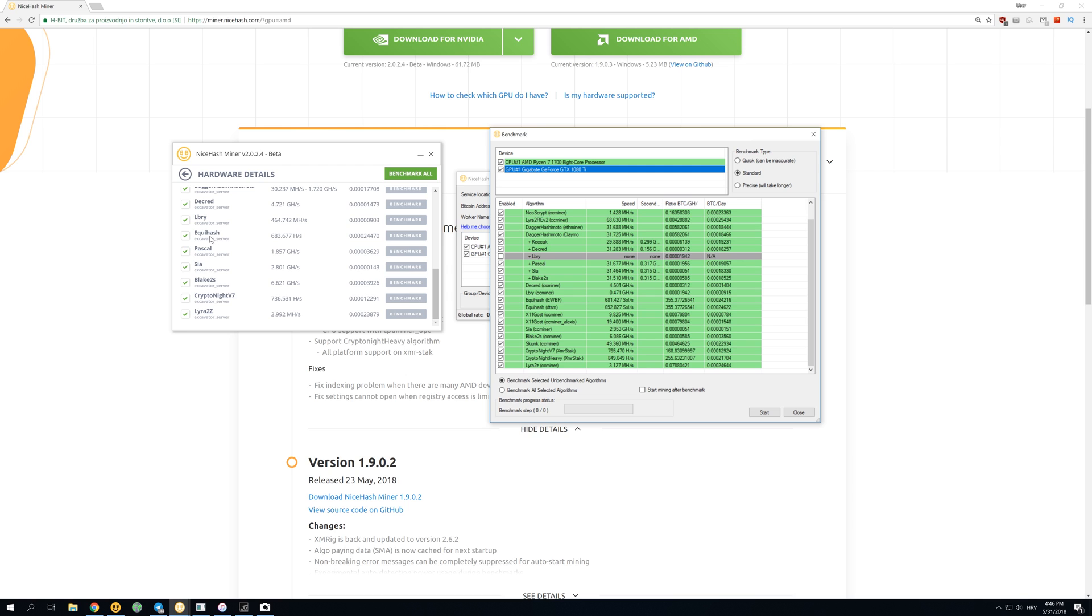The only thing that still matters over here is Equihash, which gets 683 kilohash on version 2. And over here on legacy gets 681 and 692, so 1-2% better on legacy version.